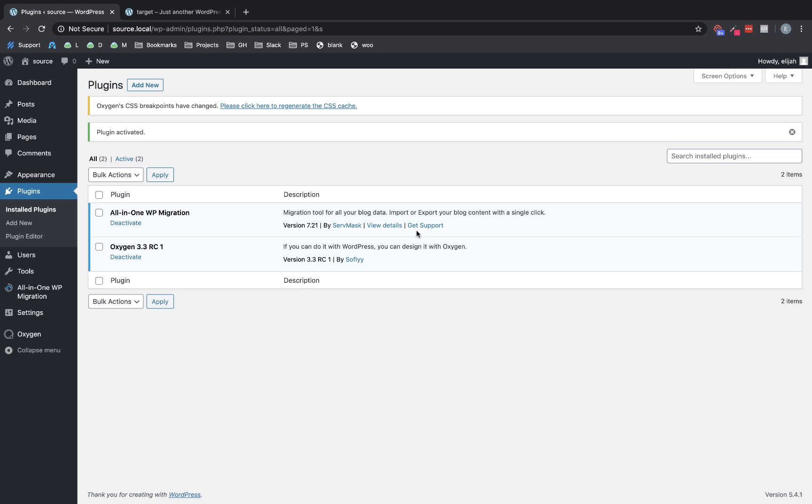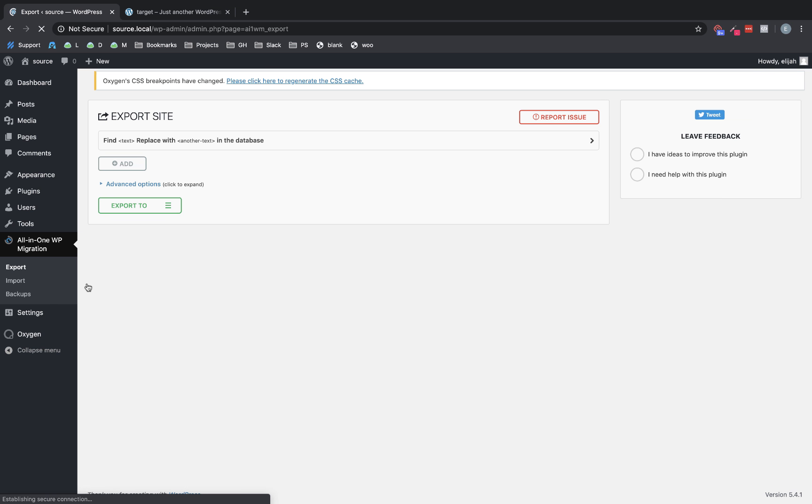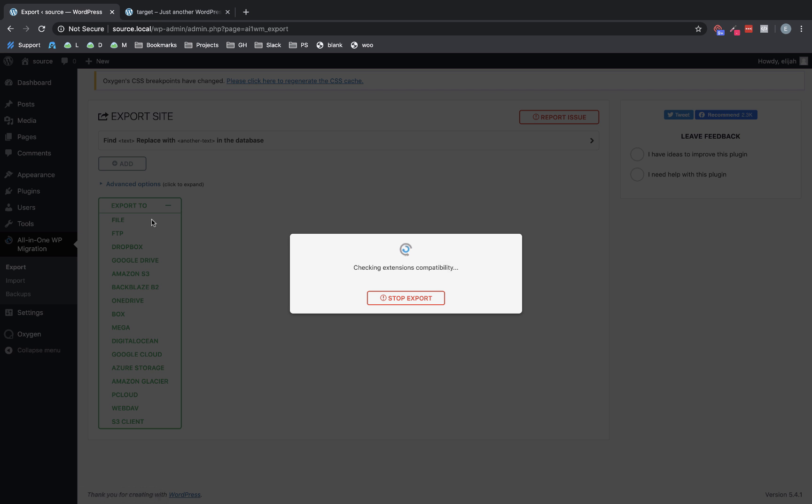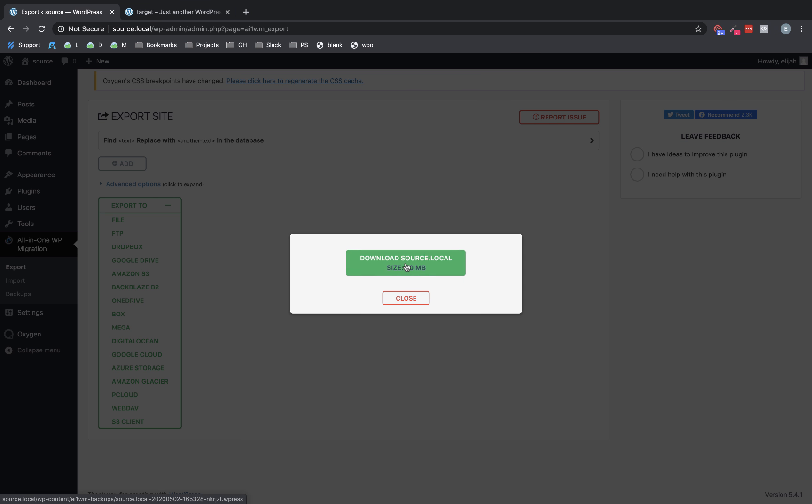So now that we have the plugin installed, we're going to jump over to All-in-One WP Migration and click export. And we're going to export it to a file. And it'll go ahead and go through this process, checking extensions. And then once it's done, it'll give you the option to download the file.